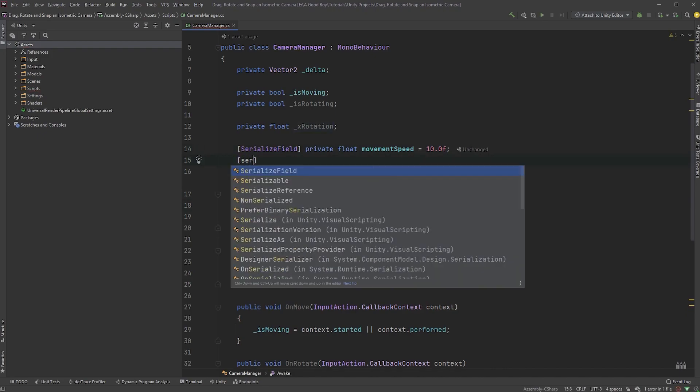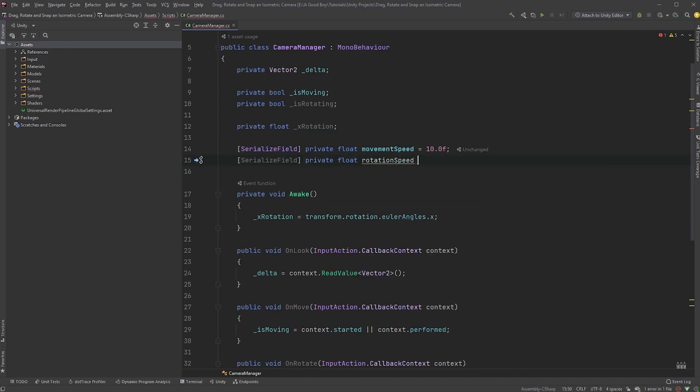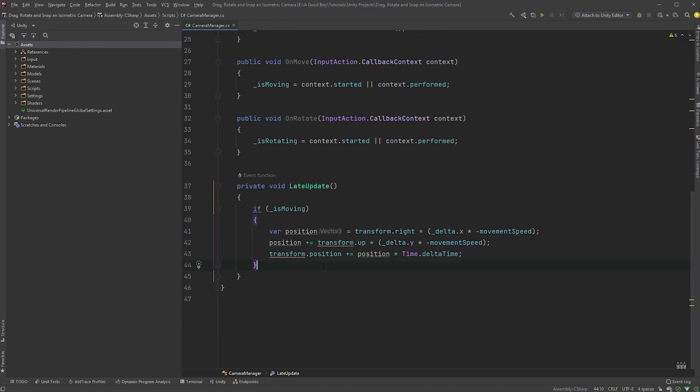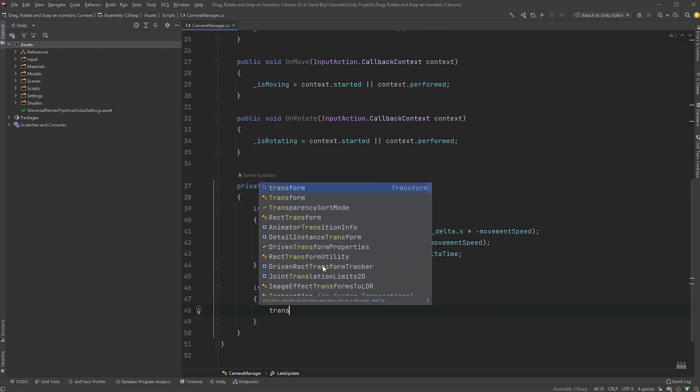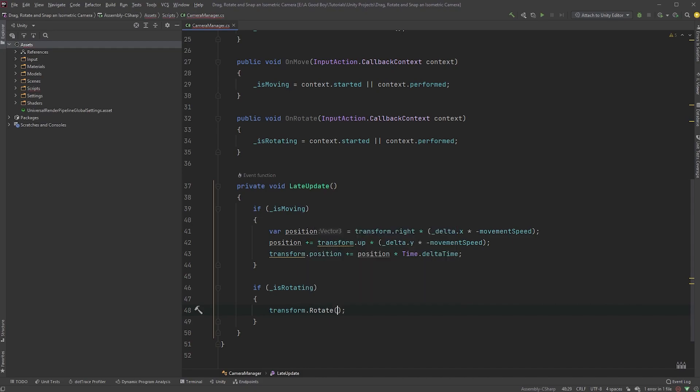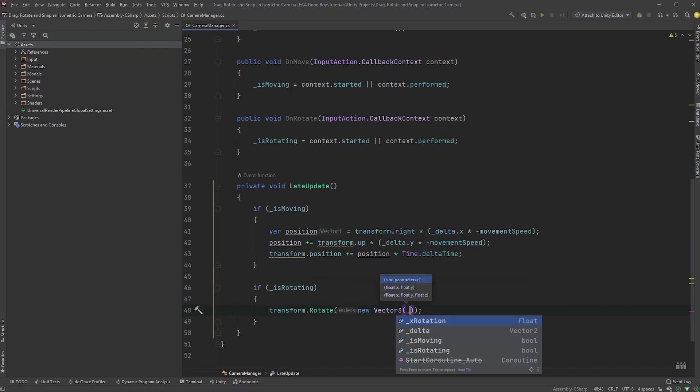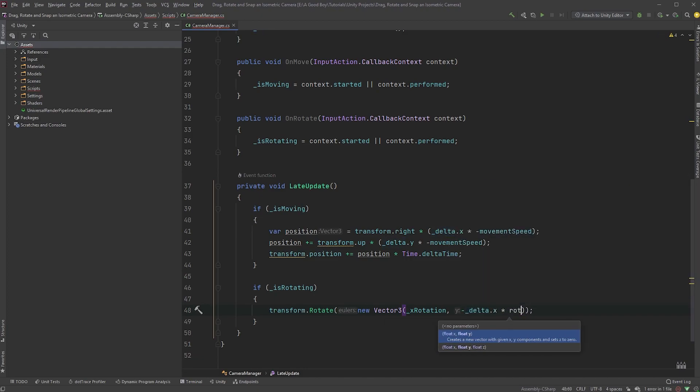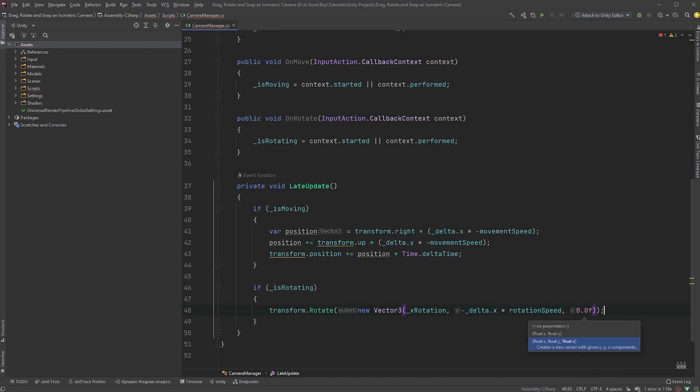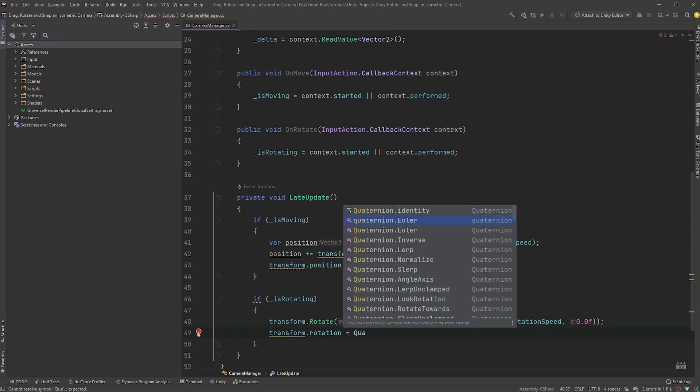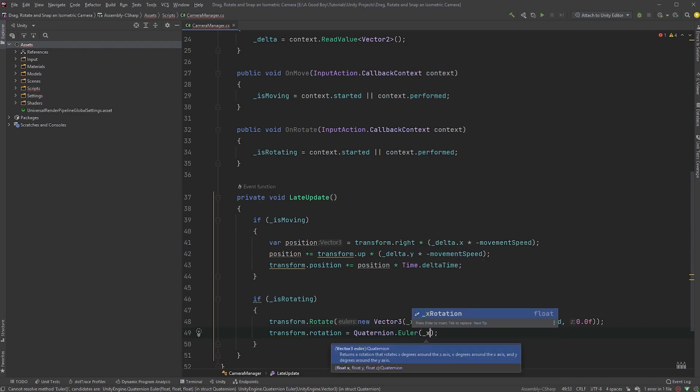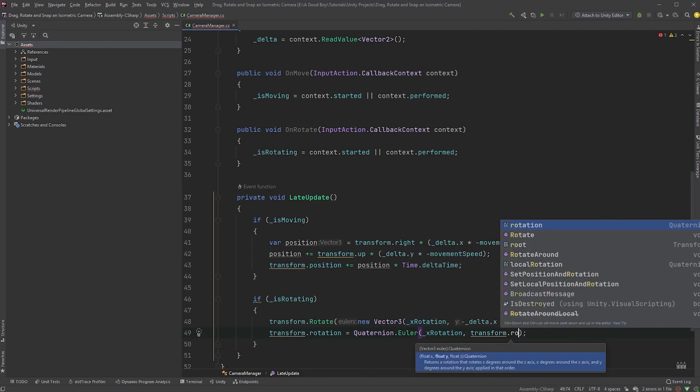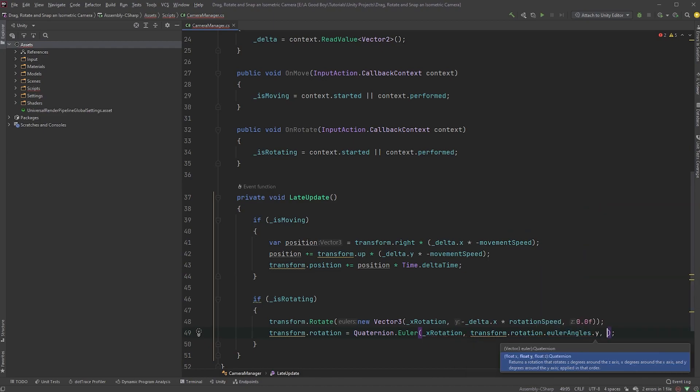Let's also create a serialized float called RotationSpeed. I will set the default value to 0.5. Down in the late update method, we can check if isRotating and type transform.rotate, a new vector3 with the xRotation variable on the x-axis, and negative delta x multiplied by the rotation speed on the y-axis, and 0 on the z-axis. Let's also type transform.rotation equals quaternion.euler, with the xRotation variable on the x-axis, transform.rotation.eulerAngles.y on the y-axis, and 0 on the z-axis.